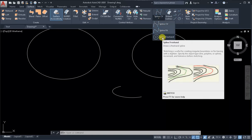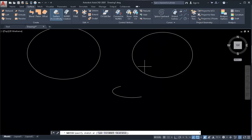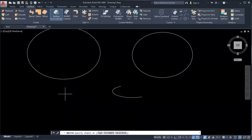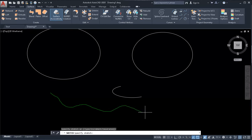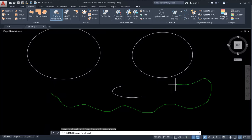With Spline Freehand active, move the cursor onto the drawing field, click the left mouse button, and move the cursor in any direction to draw the spline freehand.